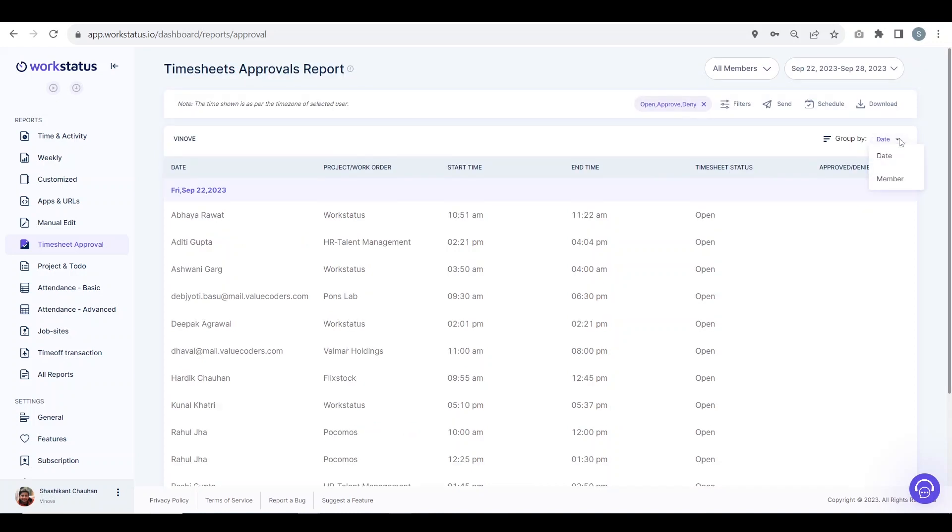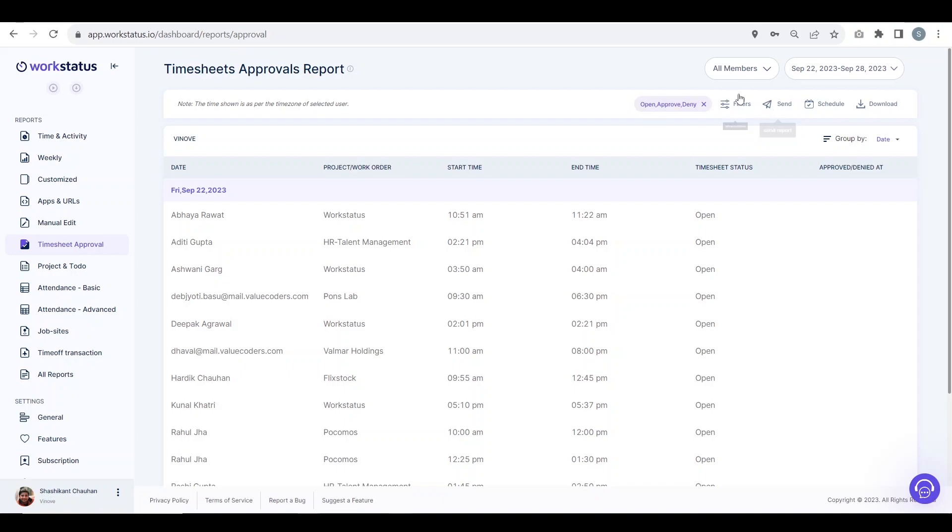You can group by date or see the view of this report grouped by member. You can download this report in CSV file, schedule it to your mail, send it directly to your mail, and apply filters.